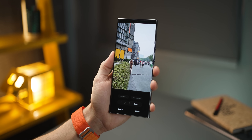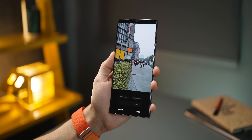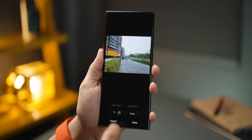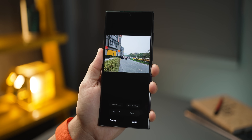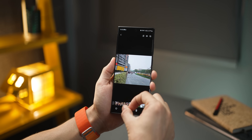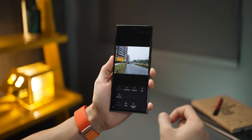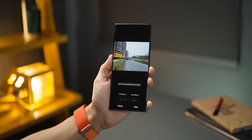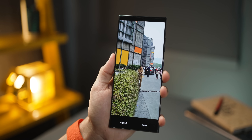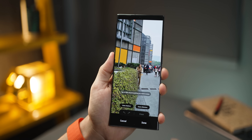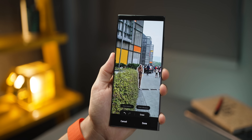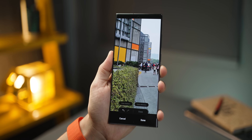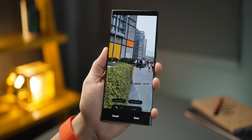The S23 Ultra can simply erase unwanted objects in your photos and it works really well. Let's say there's a picture and I don't want that person in the photo. Go into Edit, then Object Eraser, and just tap on the object you want to remove. The S23 Ultra's AI will automatically identify the right borders — then hit Erase. That's it.